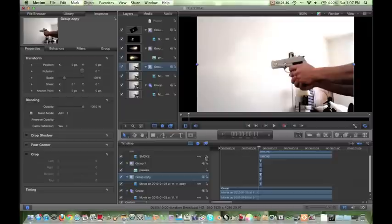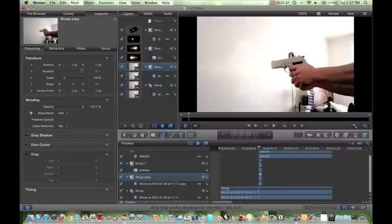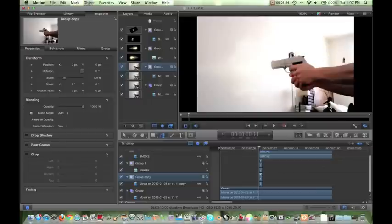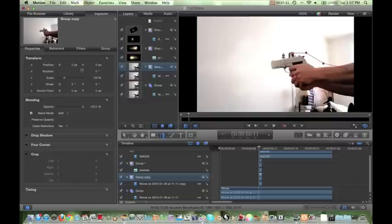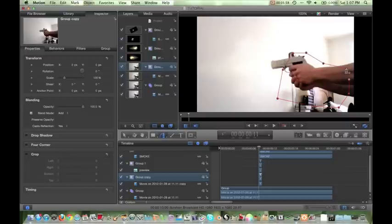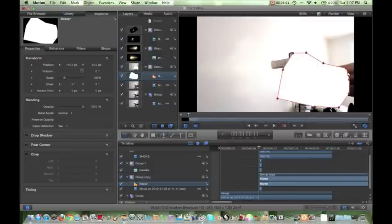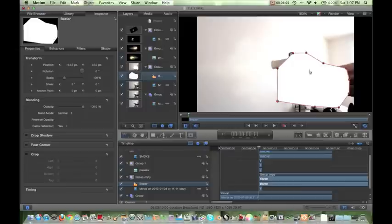So we're going to grab our pen tool down here. It's actually in Motion, it's called a bezier tool. So just grab that. And then what you want to do is start to key around where you want the light to show up. So I'm going to have, let's see, some on my arm, a little bit on the gun right here. So, you know, there's really no right way to do this. Just kind of do it where you think looks best and where it would be most realistic. All right, so this is looking good.